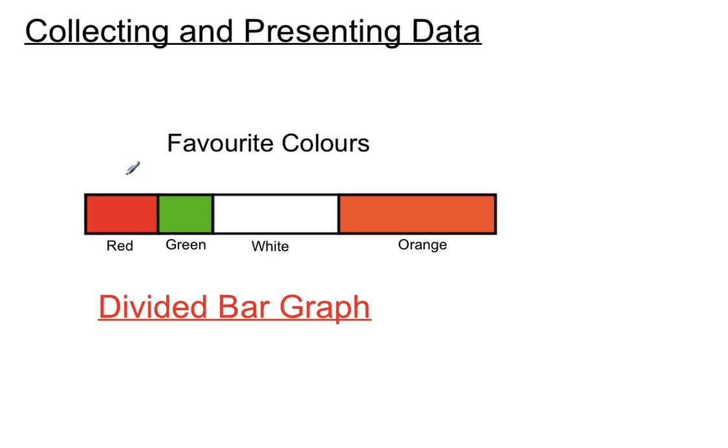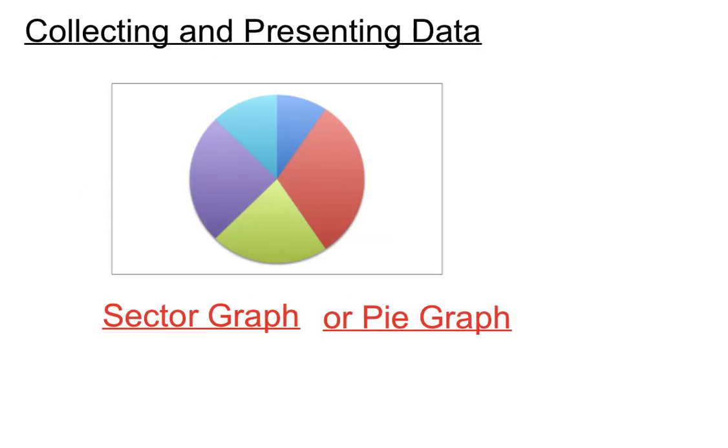You can't tell exactly without measuring each bar or section of the bar and seeing how it compares to the total. But it's a quick visual about the different amounts of data there in the different sections.